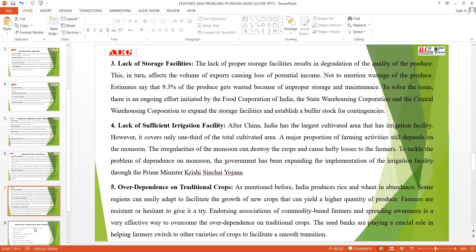The next problem is lack of sufficient irrigation facilities. There is a lack of irrigation facilities, meaning irregularities need to be overcome. Although the government has provided some irrigation facilities, they are not able to reach the rural areas. That is why farmers cannot tackle conditions of less monsoon or rainfall—they remain totally dependent on monsoon. If the government expands implementation of irrigation facilities into rural areas, it can lead to more productivity in agriculture.